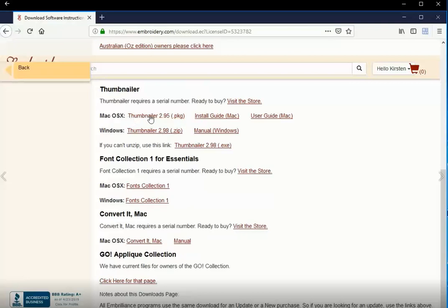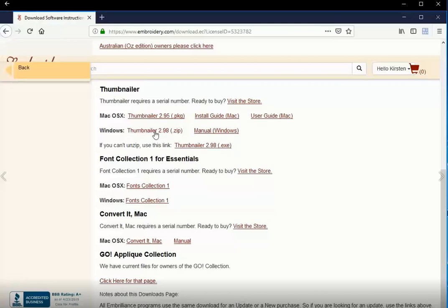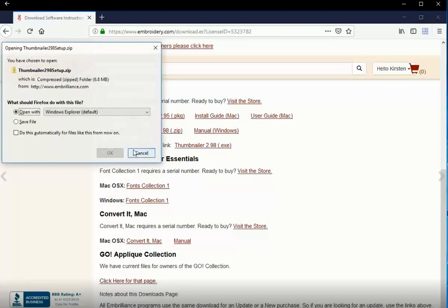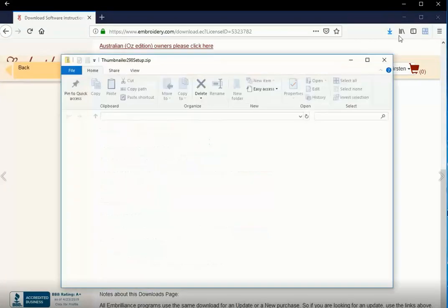So let's scroll down there. In Thumbnailer, we have a couple of options. We can choose for Mac OS with Download for Installation, Installation Guide, and User Guide. Windows has some of the same similar options: Manual, Thumbnailer ZIP file to download, and a Thumbnailer Executable. I'm going to go ahead and do the ZIP today. I'm being prompted to choose having it open once I've downloaded. I will do that.